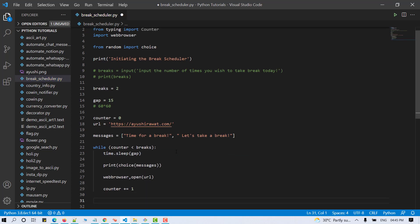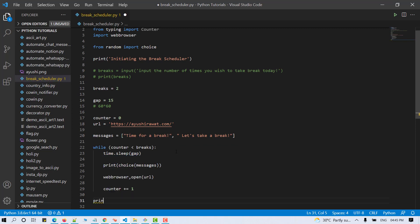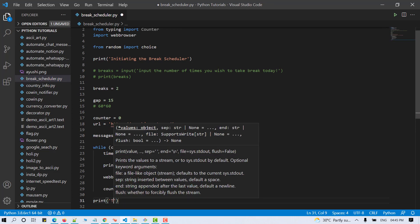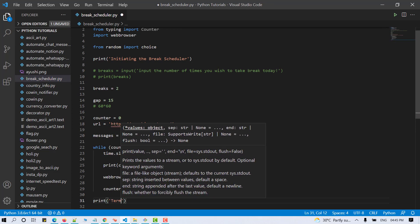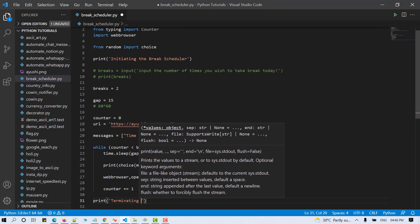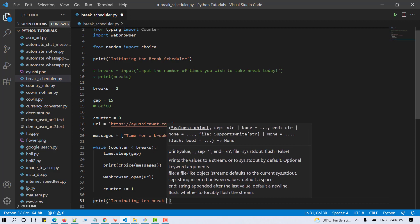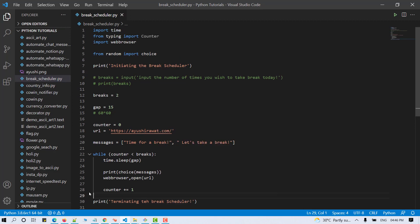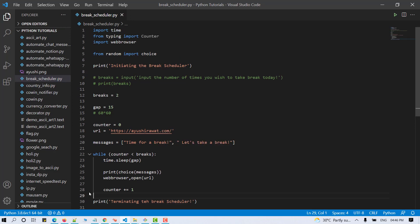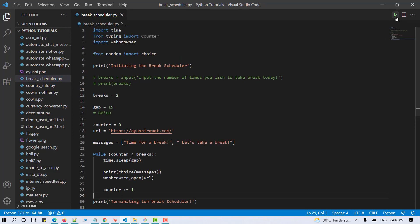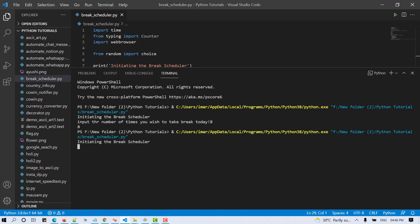At the end, let's display the termination message. So print terminating the break scheduler. Now let's save and test our script. So hit run. So it reads initiating the break scheduler.